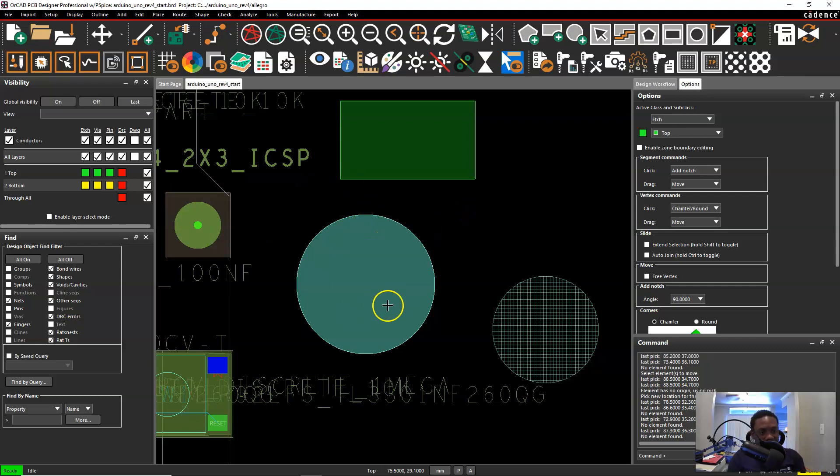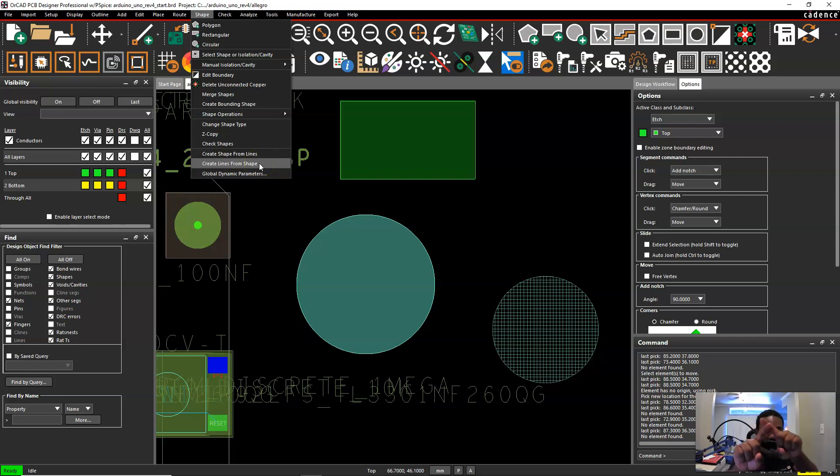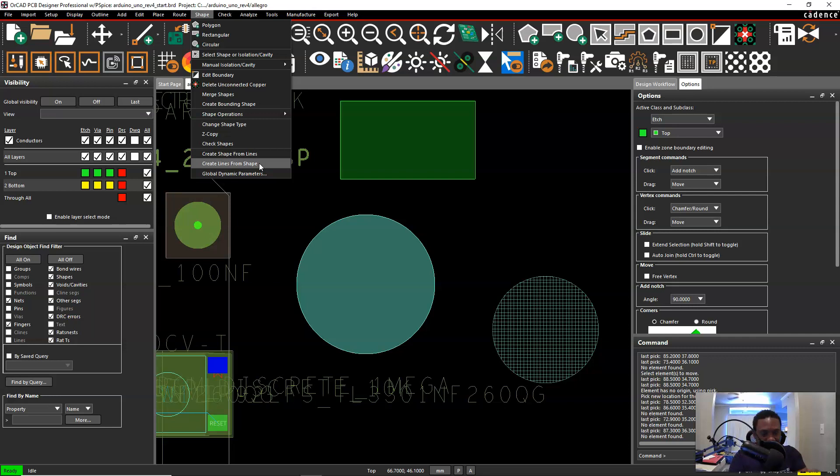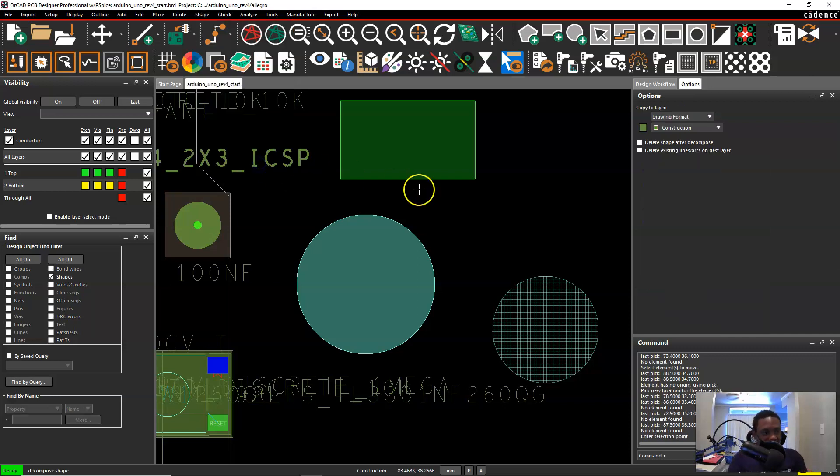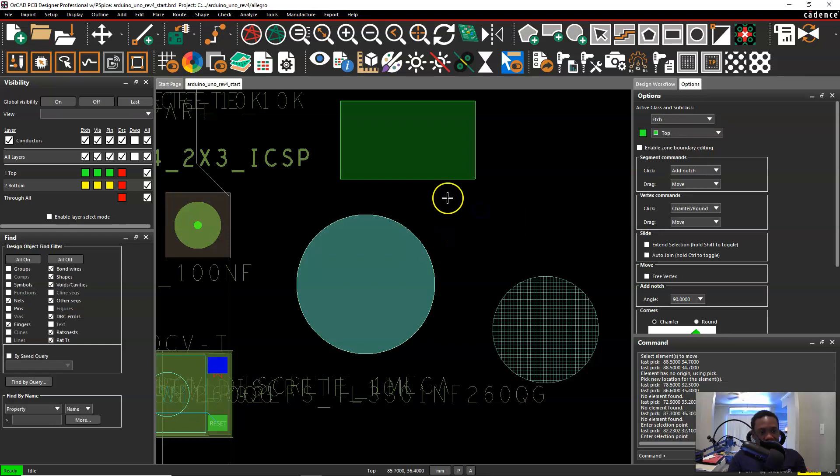Well regardless of whatever layer the shape is on, you can go to shape and choose create lines from shape. You're going to create an outline or lines on the outside from a shape. So click create lines from shape, click the shape once, right click choose done.